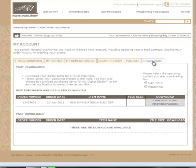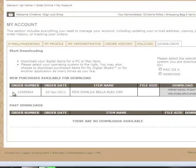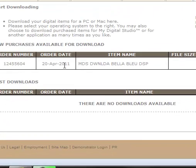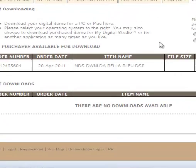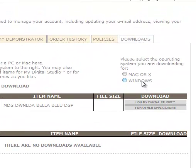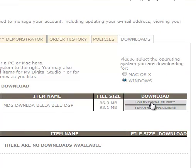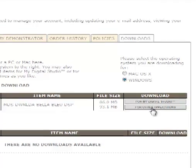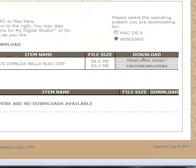I will click on the download and here is the download that I made. I'm going to choose Windows because that's what I have for a computer and then from there I can either choose for my digital studio or for other applications. That might be for example for Photoshop Elements. So I'm going to do it for my digital studio.